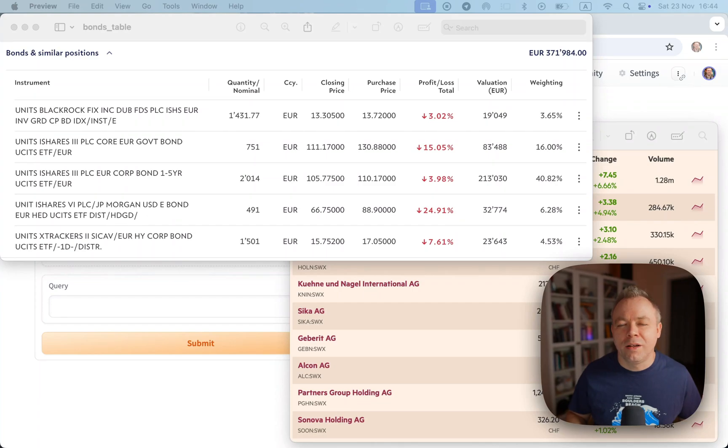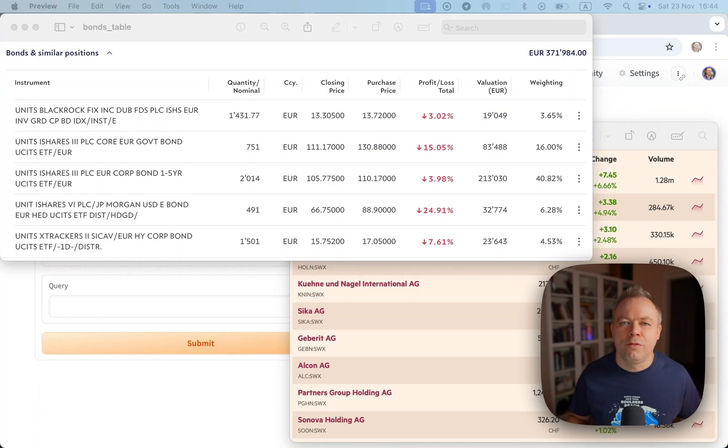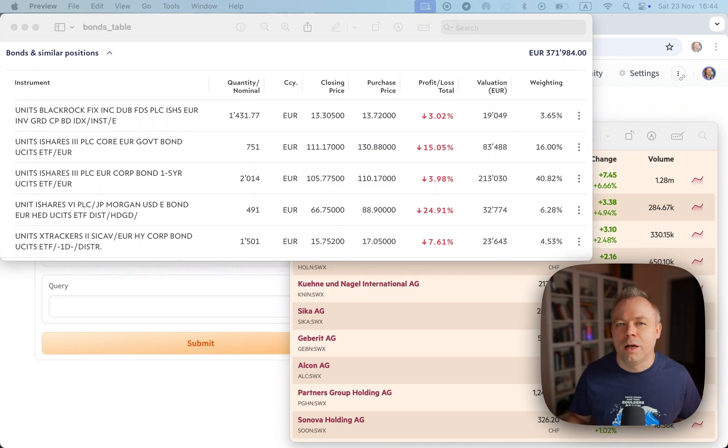I'll be using Hugging Face Spaces Zero GPU infrastructure, but the same hint would be available if you run this model on premise or on some other cloud vendor or infrastructure.